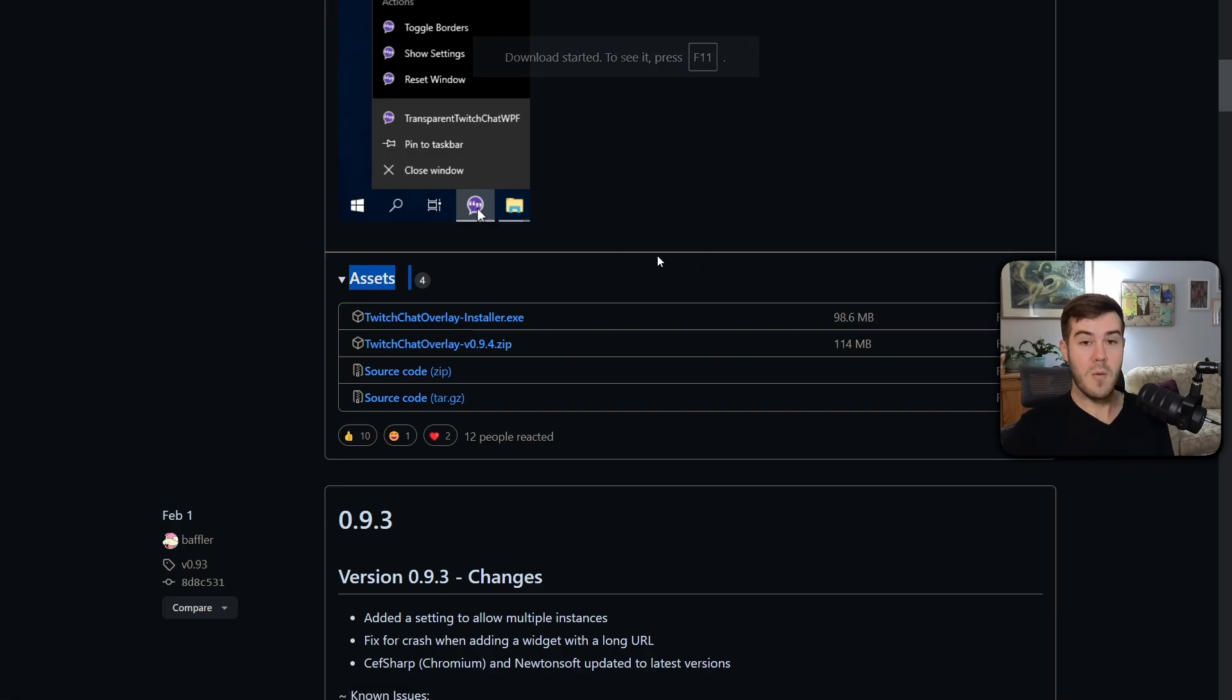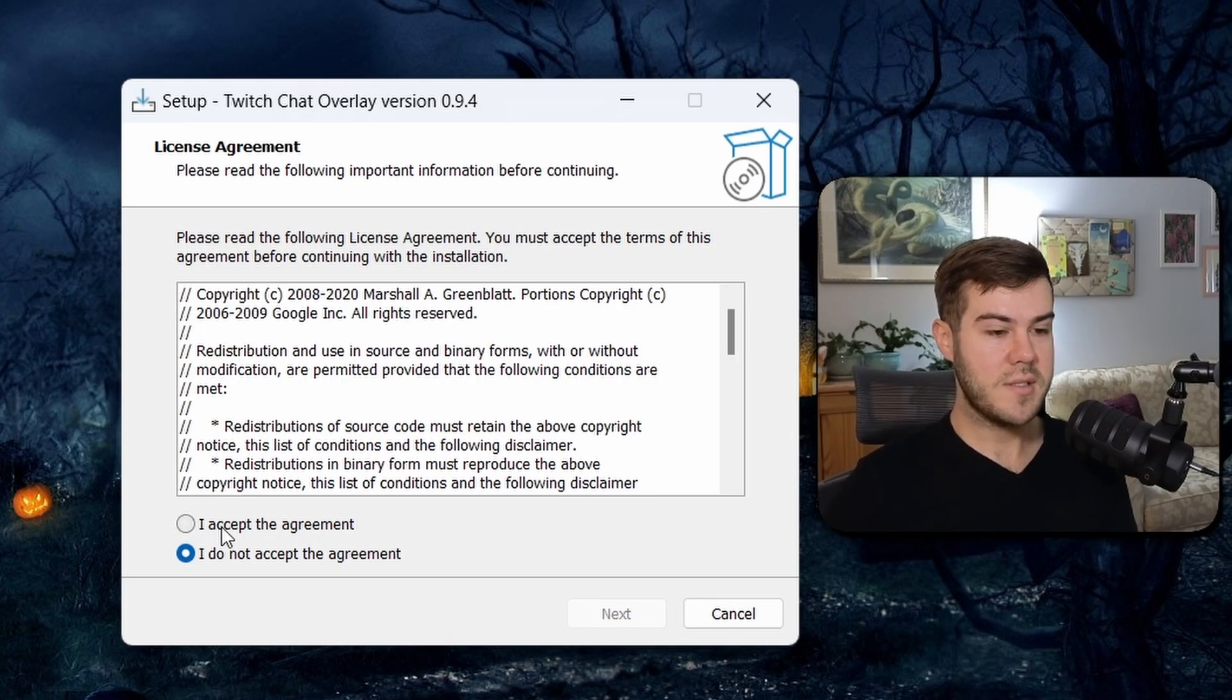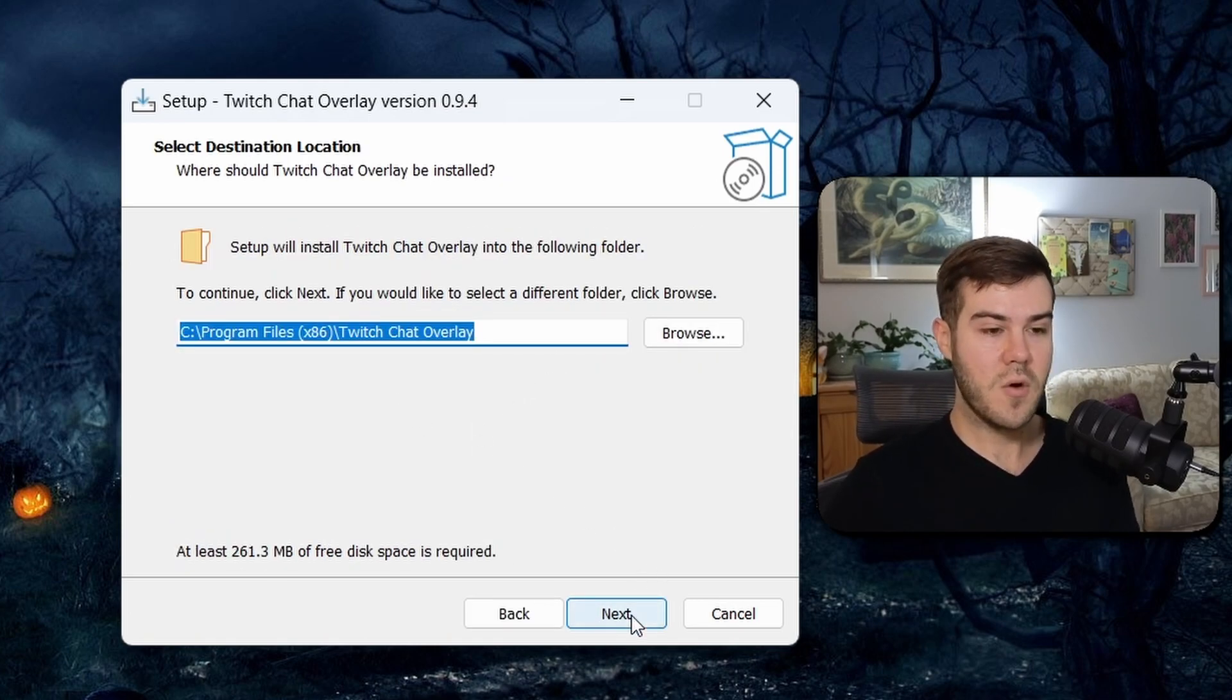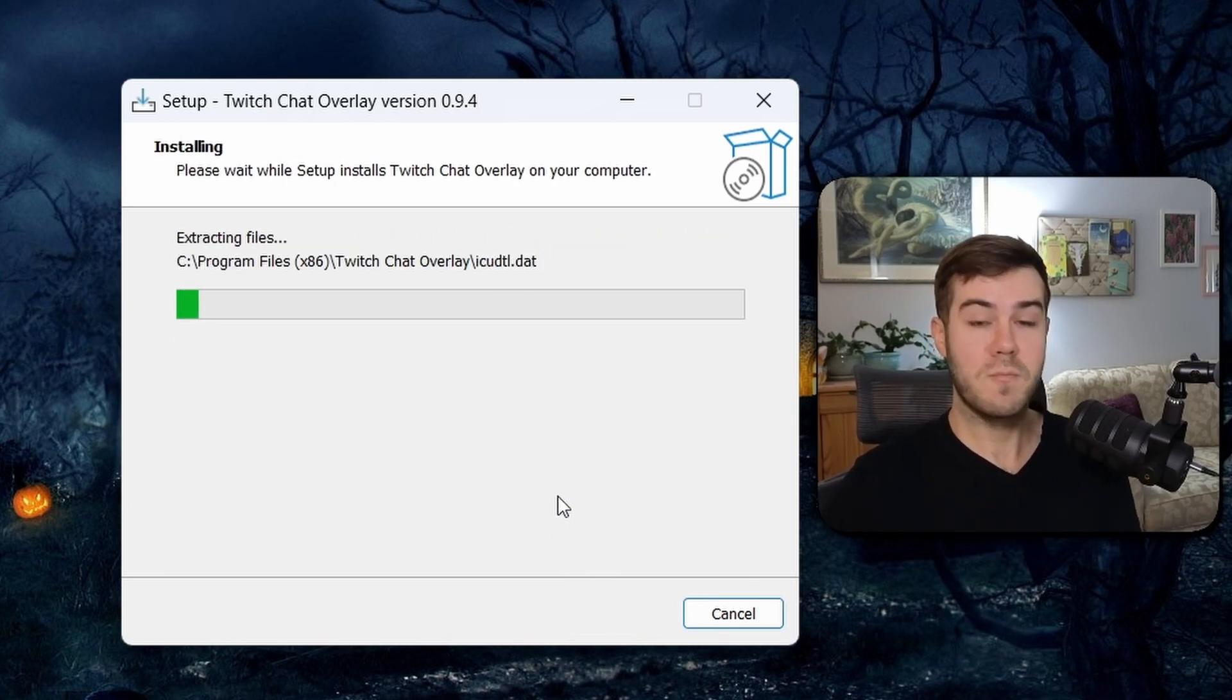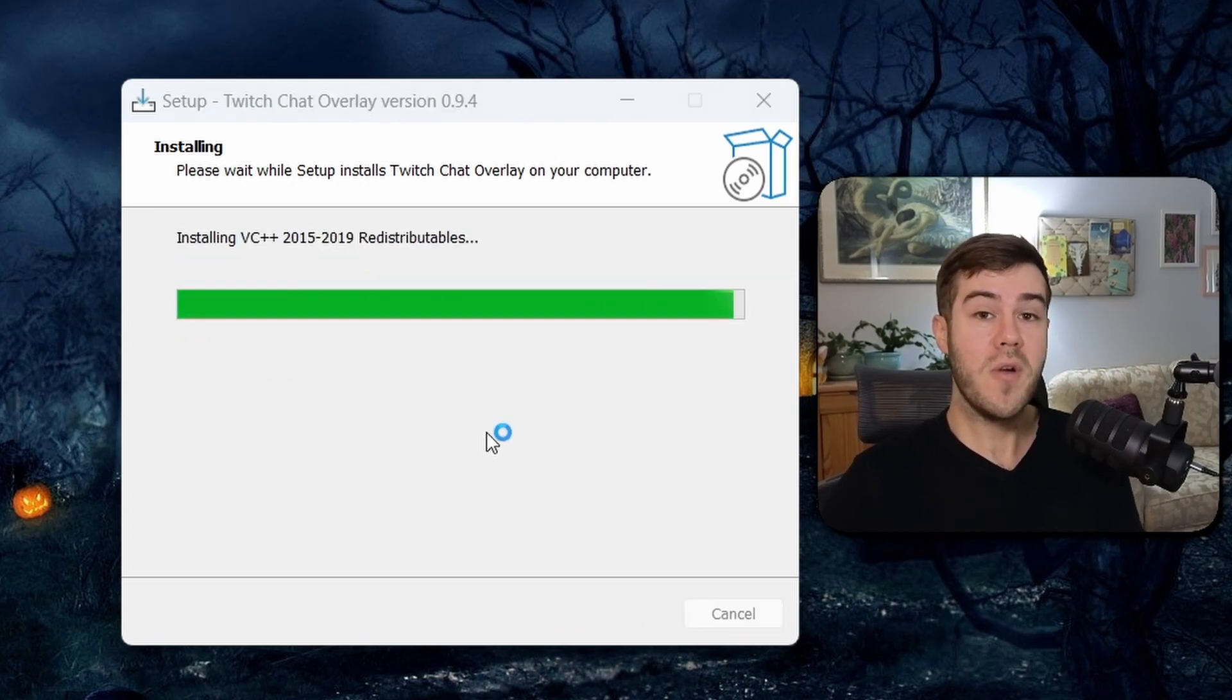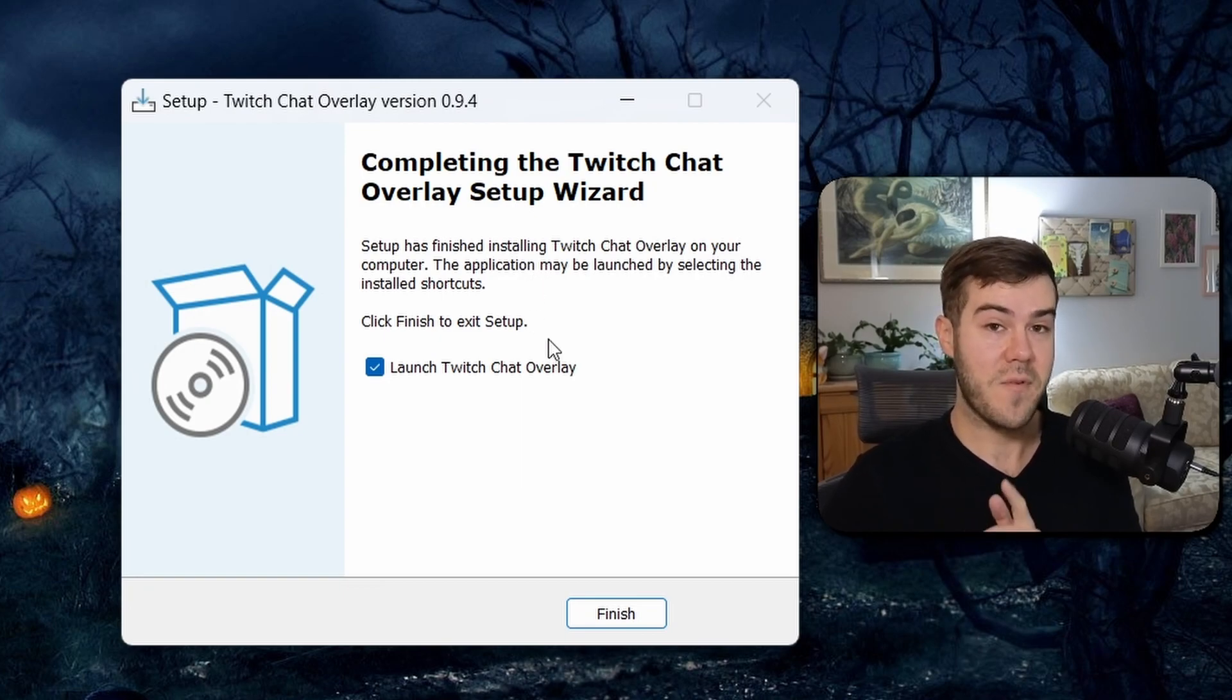It's gonna start downloading. And once it's done downloading, then we're gonna install it. So we're gonna go through the installation process. It's pretty simple, but basically this program is going to allow us to put our YouTube chat over our game, so that way we can read our chat while we're streaming live on YouTube. And it won't get in the way while we're playing our game, like accidentally clicking or moving the chat.